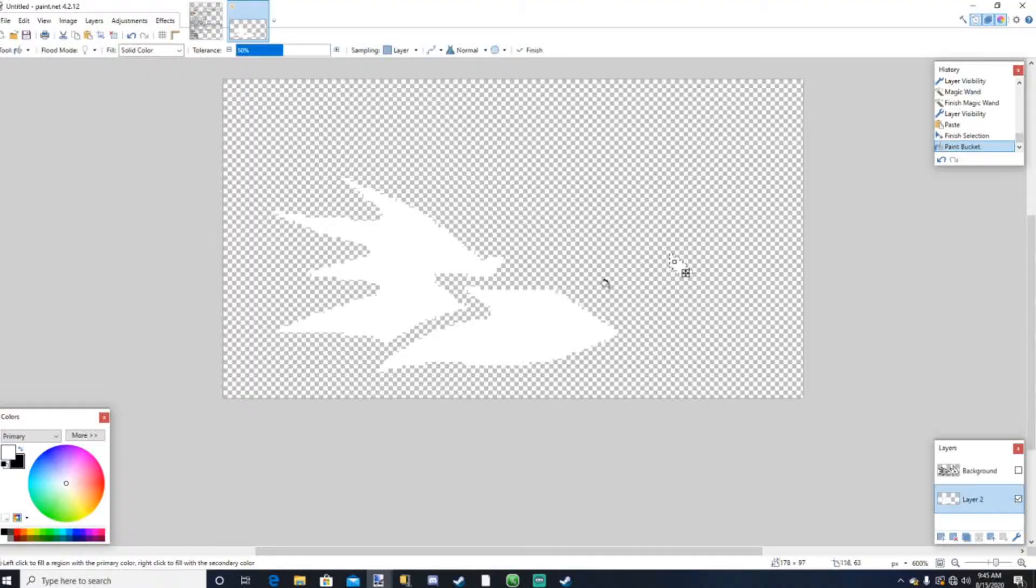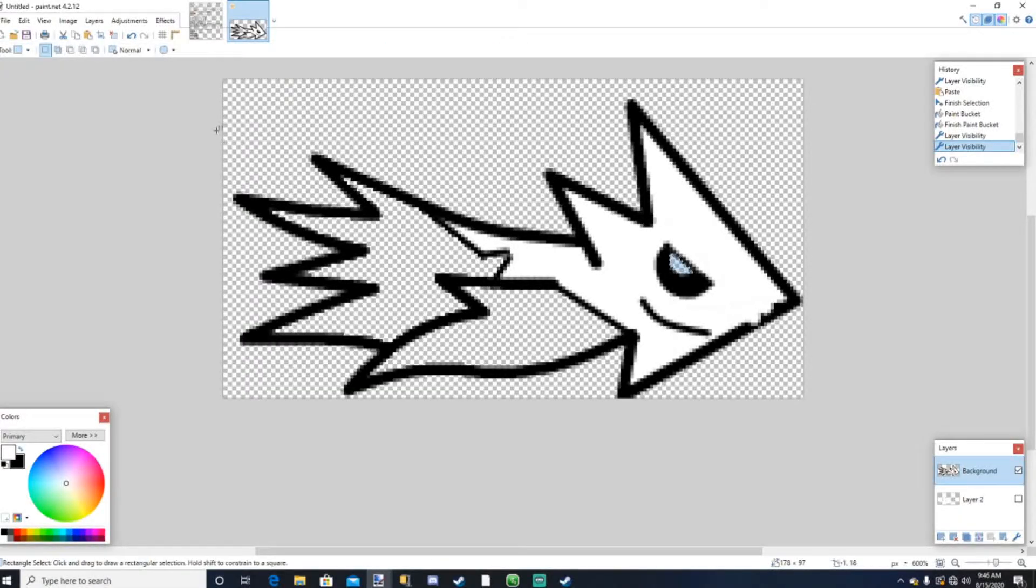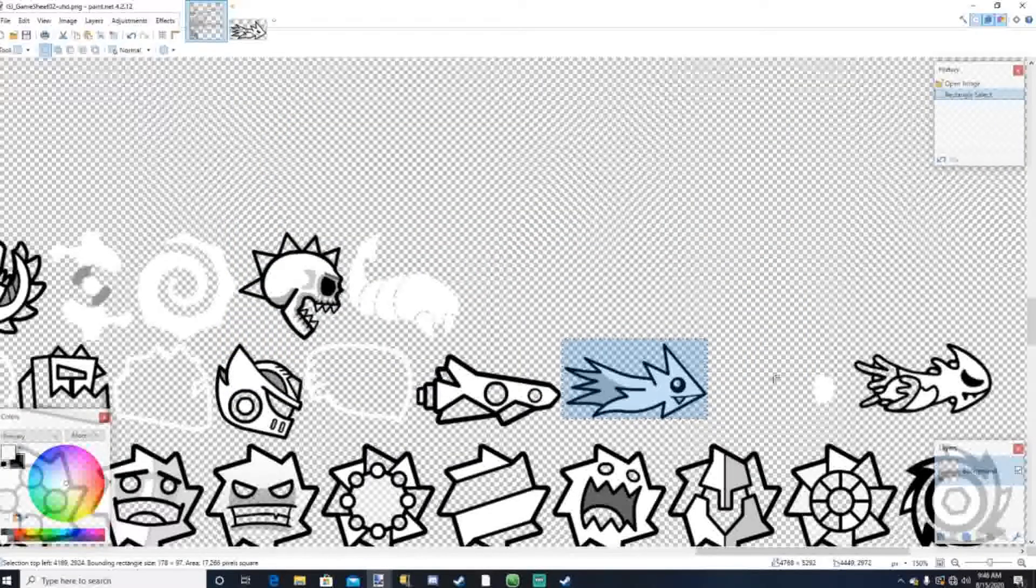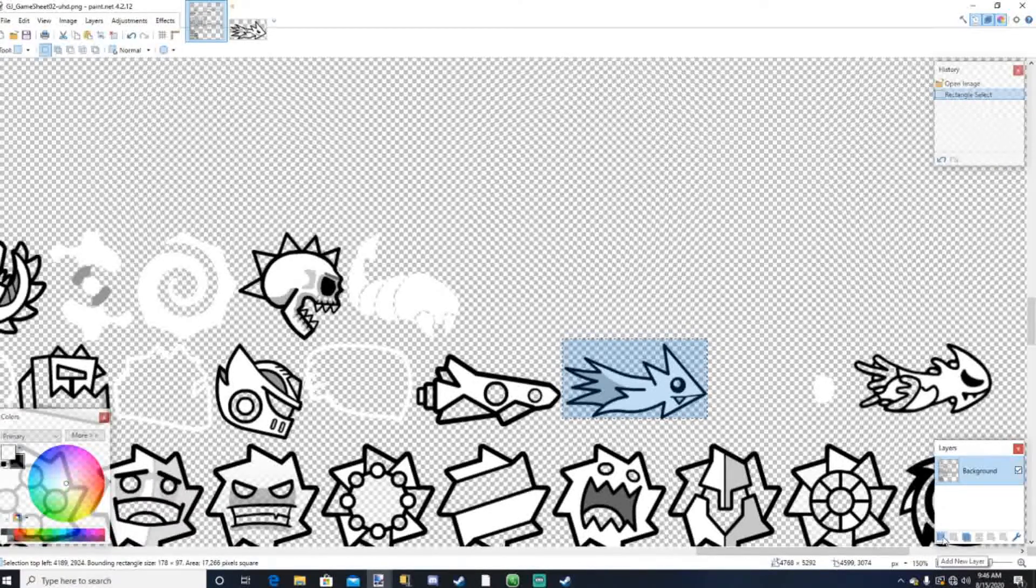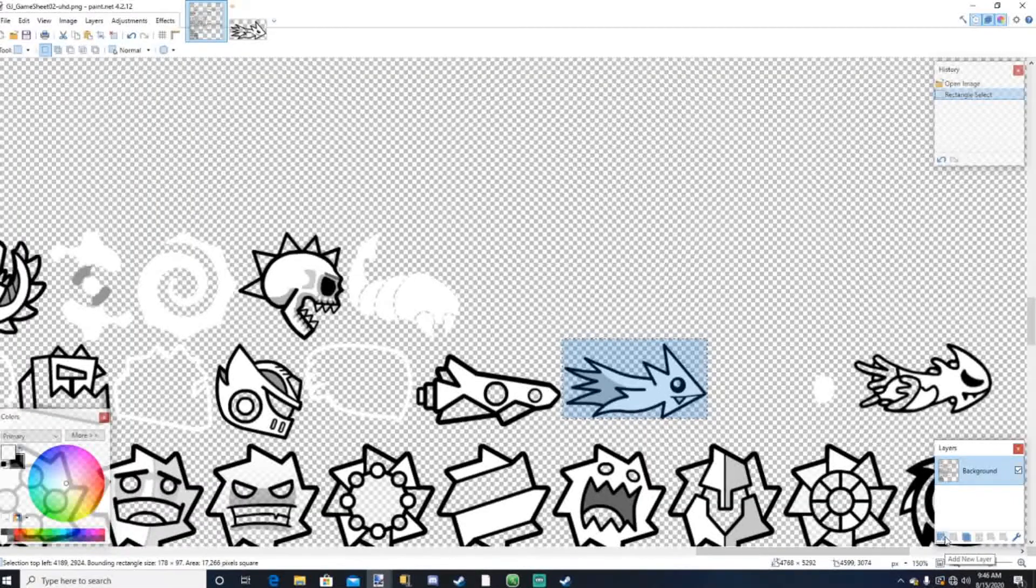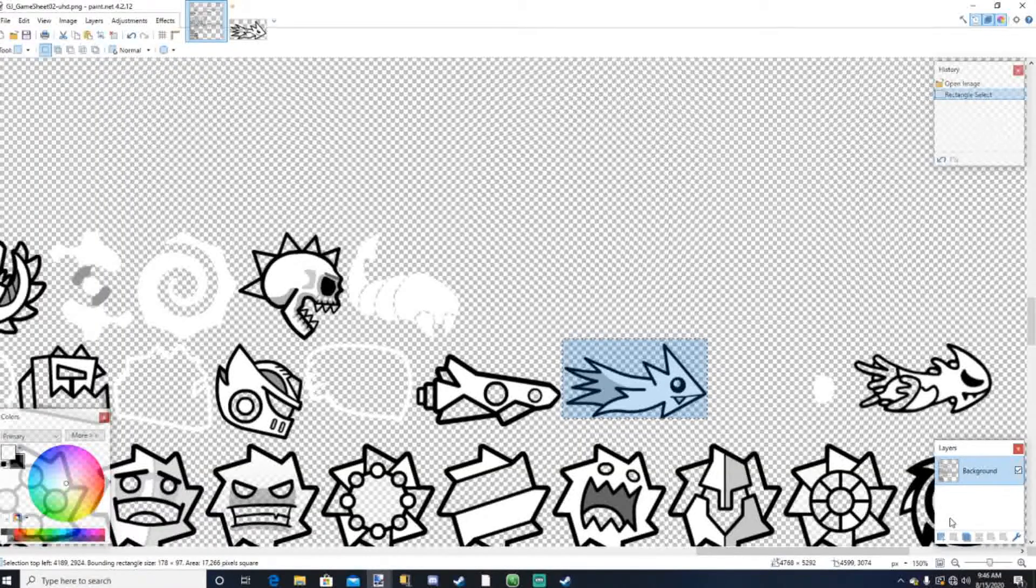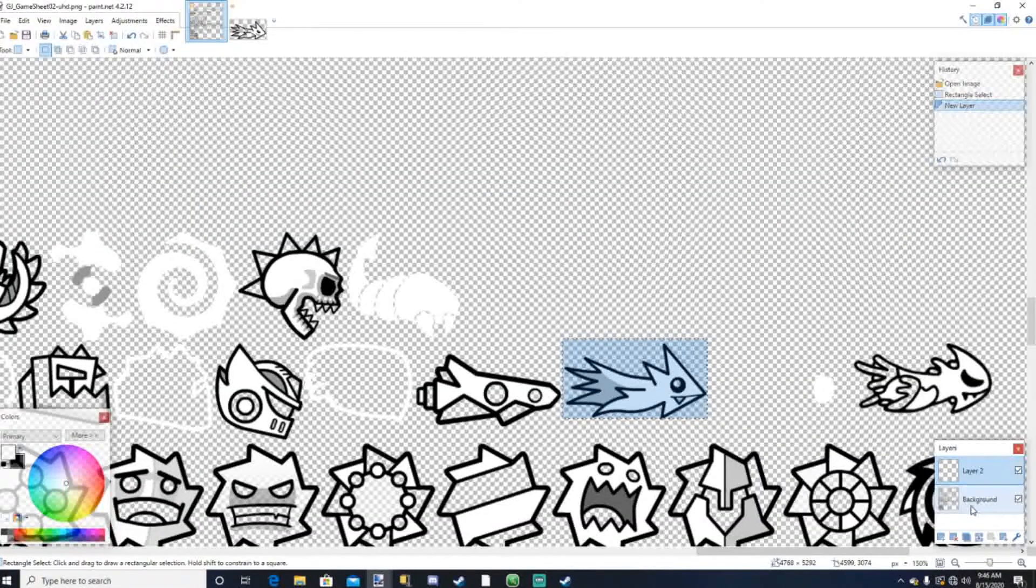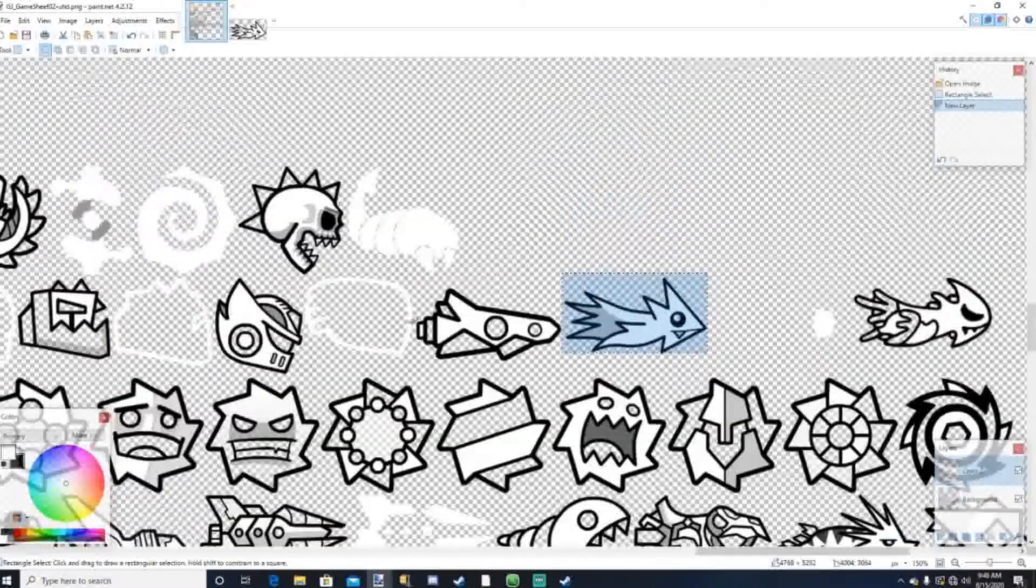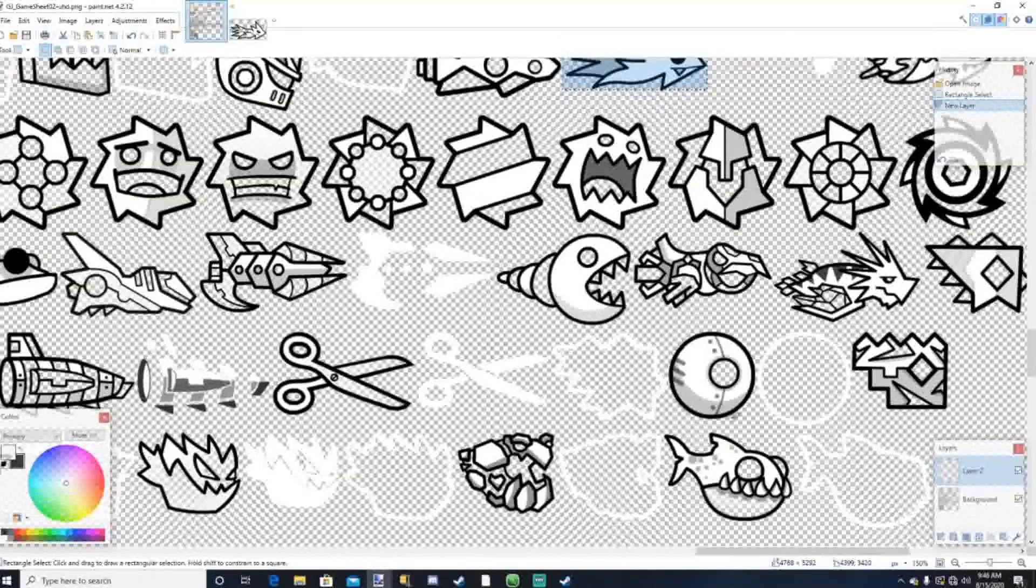So once you're done doing that, what you're gonna want to do first is you're gonna get rid of this bottom layer right here with the glow and stuff. And you're going to grab your rectangle select tool and then select all of this and press control C. So after this step, I cannot stress this enough, add a new layer when you're going to do this step, cause otherwise you're gonna screw it up and it's gonna look bad. And all the icons are gonna be shifted and stuff, you don't want that. So we're gonna have to add a new layer, make sure it's on top of background. Now you're gonna find the ship or icon or whatever that you want to replace.